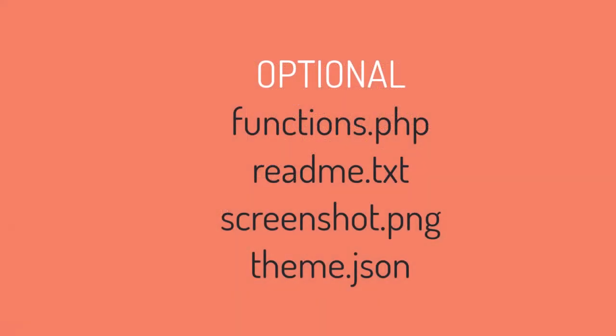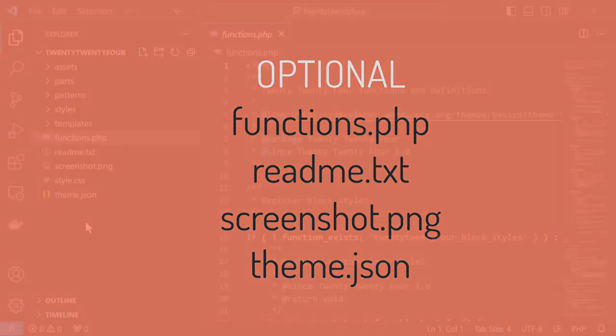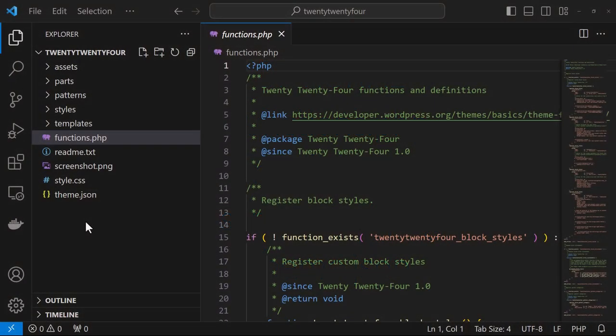Next, we'll take a look at the list of optional files. The functions.php file is automatically loaded by WordPress after the theme is initialized and this is a good place to run your custom PHP.